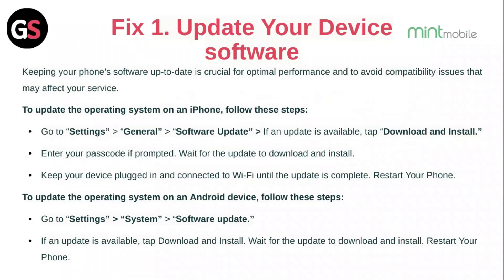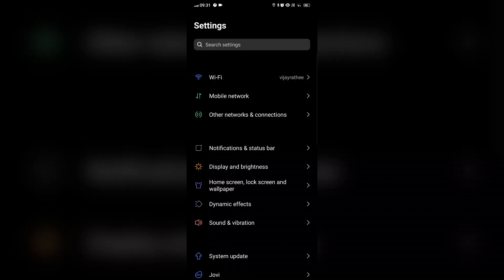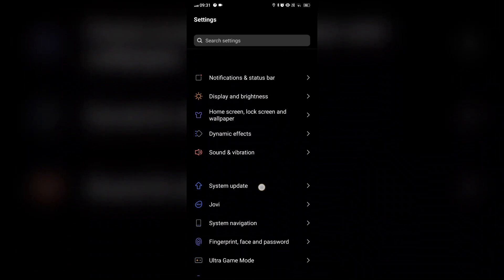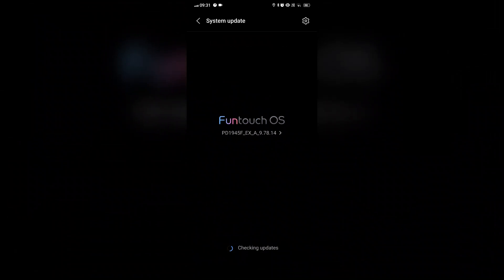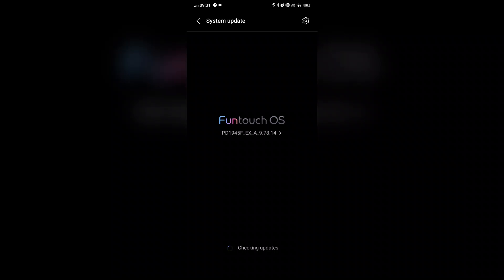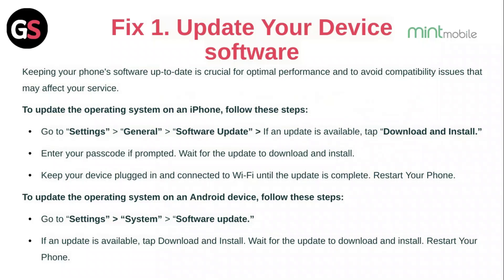To update the operating system on an Android device, go to Settings, then System, then Software Update. If an update is available, tap Download and Install. Wait for the update to download and install, then restart your phone.